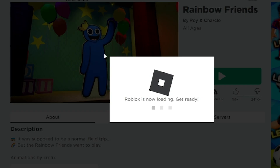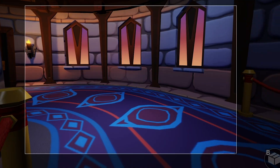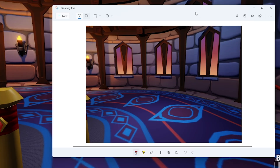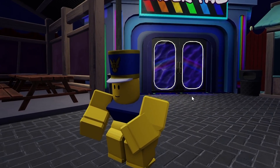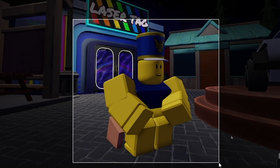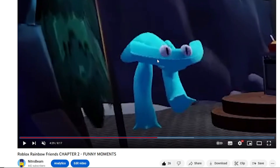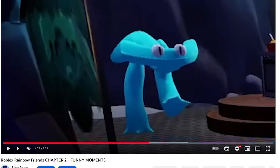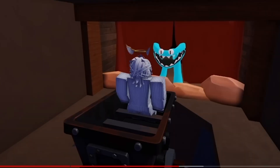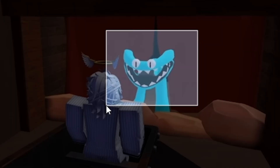Step one: go into Rainbow Friends, find the castle area, and take a photo of the background. Once I've got that, I'll save it to the desktop. The second part — I want my character to look like he's running away from the monster, so I'm going to press crouch and take a screenshot of that. Then I'll go to my YouTube video and find a good frame of the cyan monster running, and take a photo of that. Then I went to someone else's YouTube video and found a good frame of cyan's mouth open, so I took another screenshot of just that.